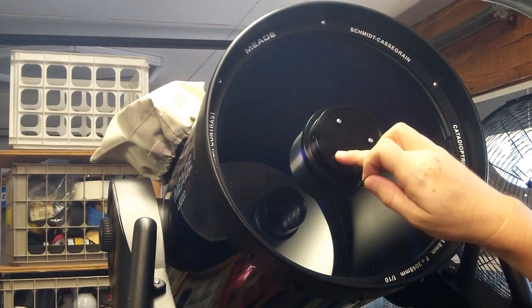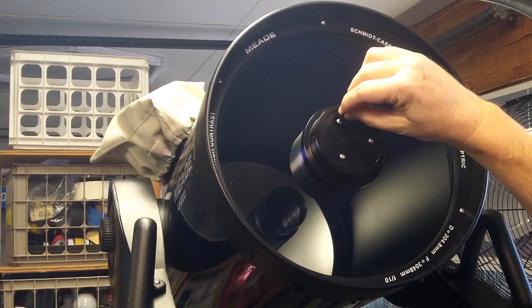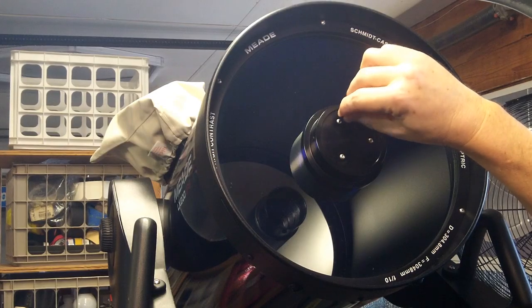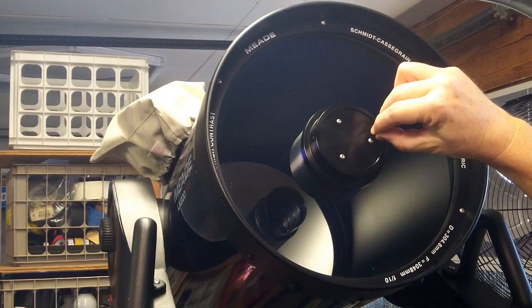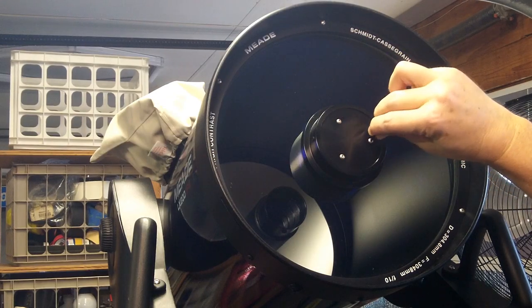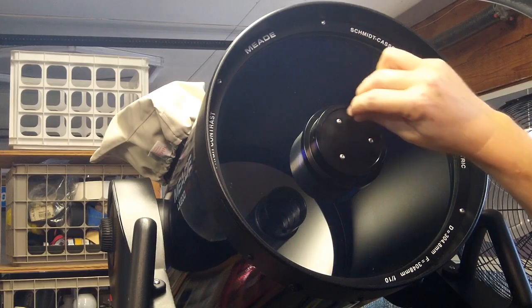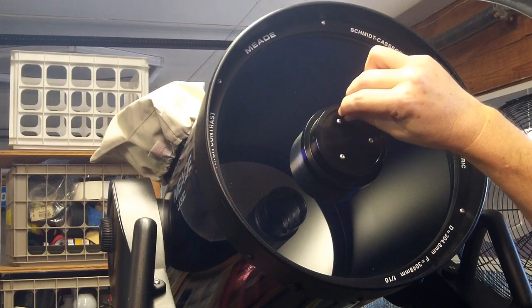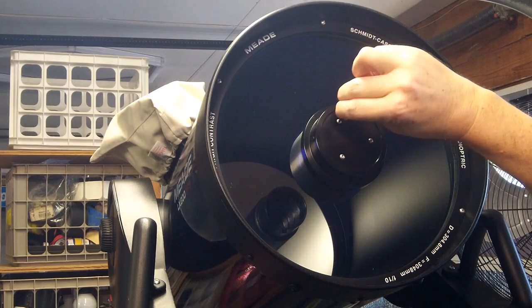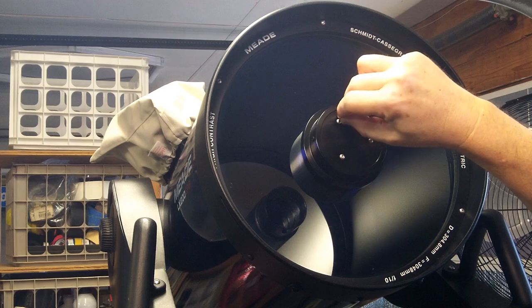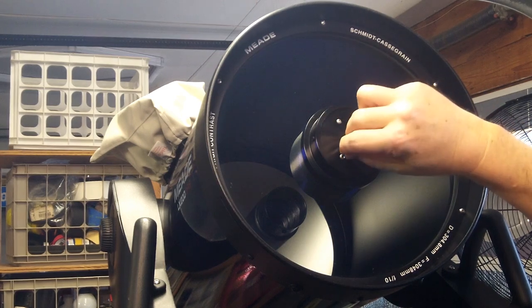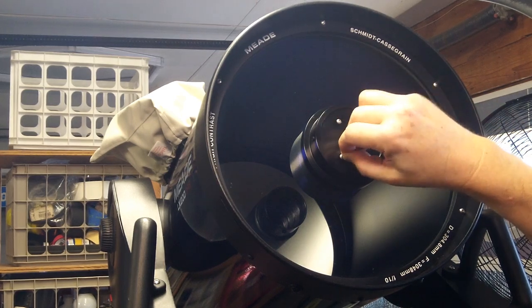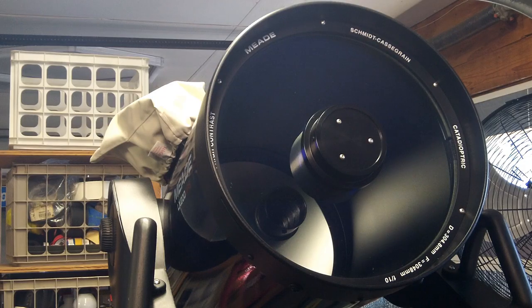All right we're going to start with this screw here. Now they say to tighten all of these knobs before you loosen any of them and that's just in case some of them are already loose you want your secondary mirror to be held in place well. All three of mine are already quite tight so that's already good and ready to go.